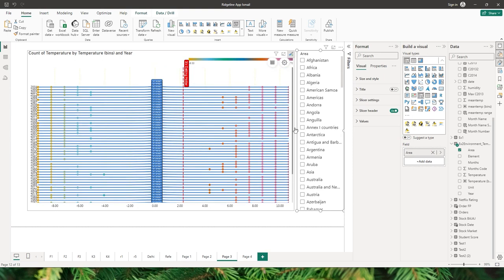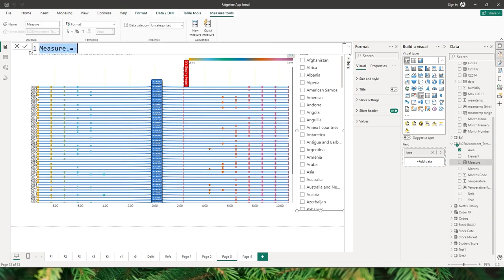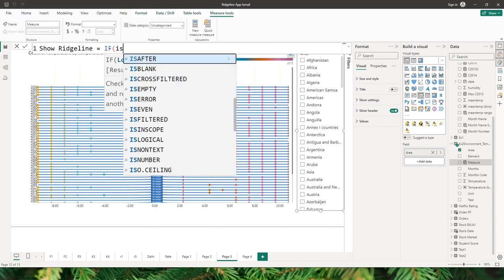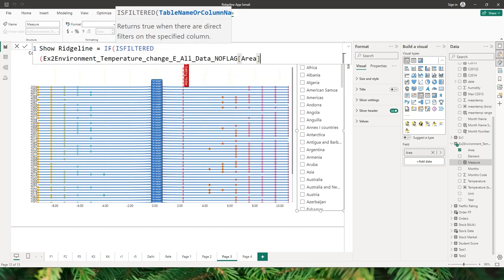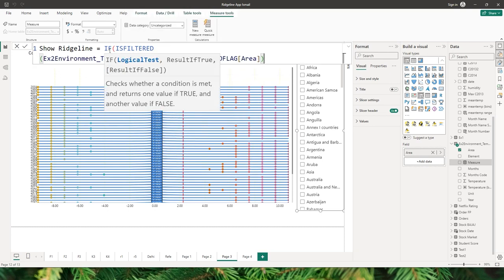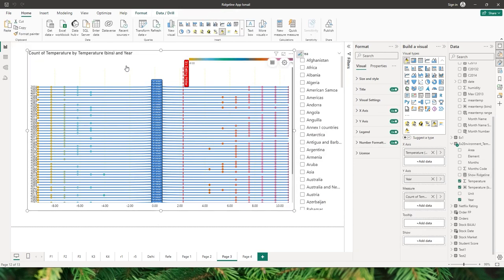Let me create a new measure called 'show ridgeline' using an IF statement to check if the area column is filtered or not. If filtered, return 1; else return 0. The show condition works on a boolean value — I'll select the visual and bring the show condition into the show section.